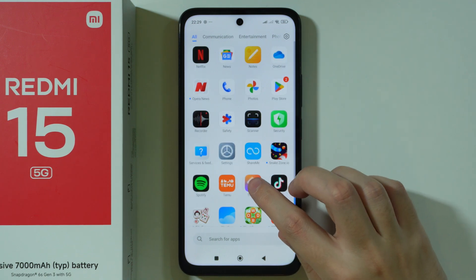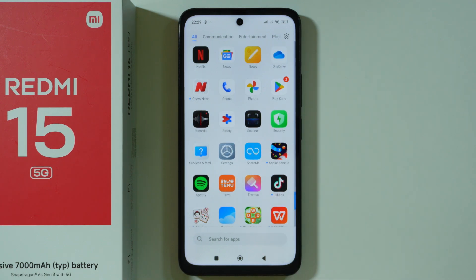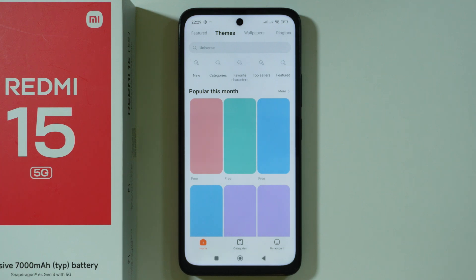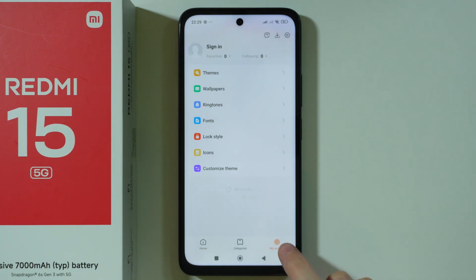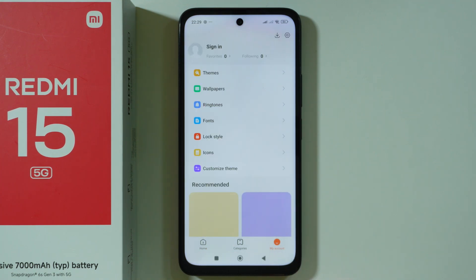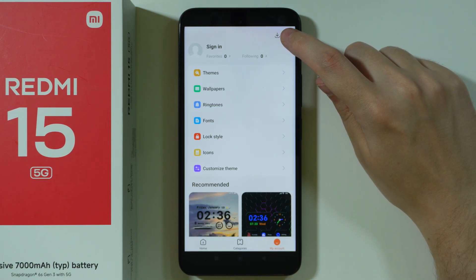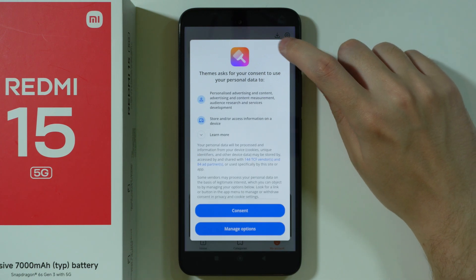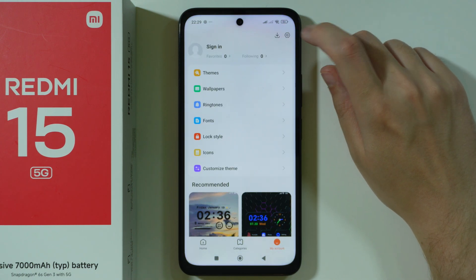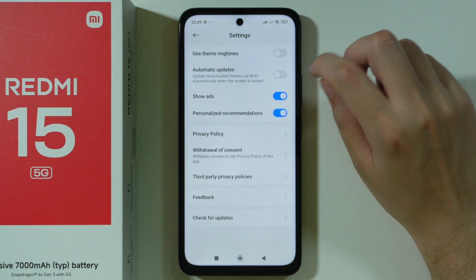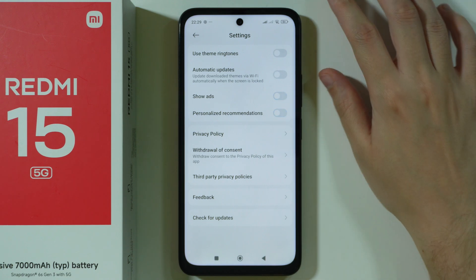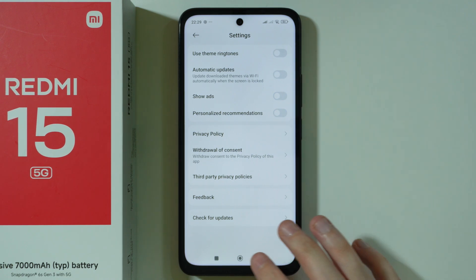Then we're going to go to Themes — I believe this is the last app. Let's skip the ad. We're going to go to My Account in the bottom right corner and then Settings in the upper right corner. Here we can disable ads and personalized recommendations.